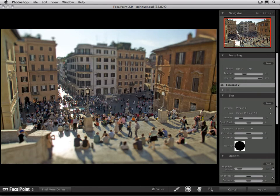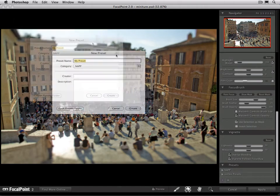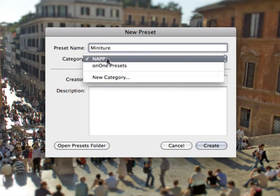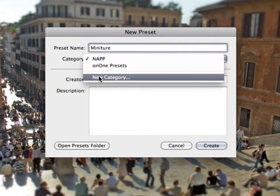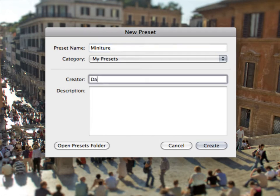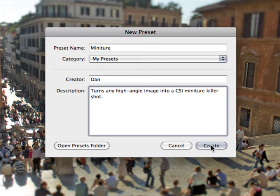Once you've got everything set the way you'd like, go down to the preset pane and press the plus button in the bottom left-hand corner. This will open the new preset dialog. From here, you'll want to give your preset a name — I'm just going to call this one Miniature. I can choose the category I want to put it in, using a pre-existing category or creating a new one. I'm going to create a new one and call it My Presets. I can put information about who created it and even give it a description. When you're done, click the Create button to save your preset.